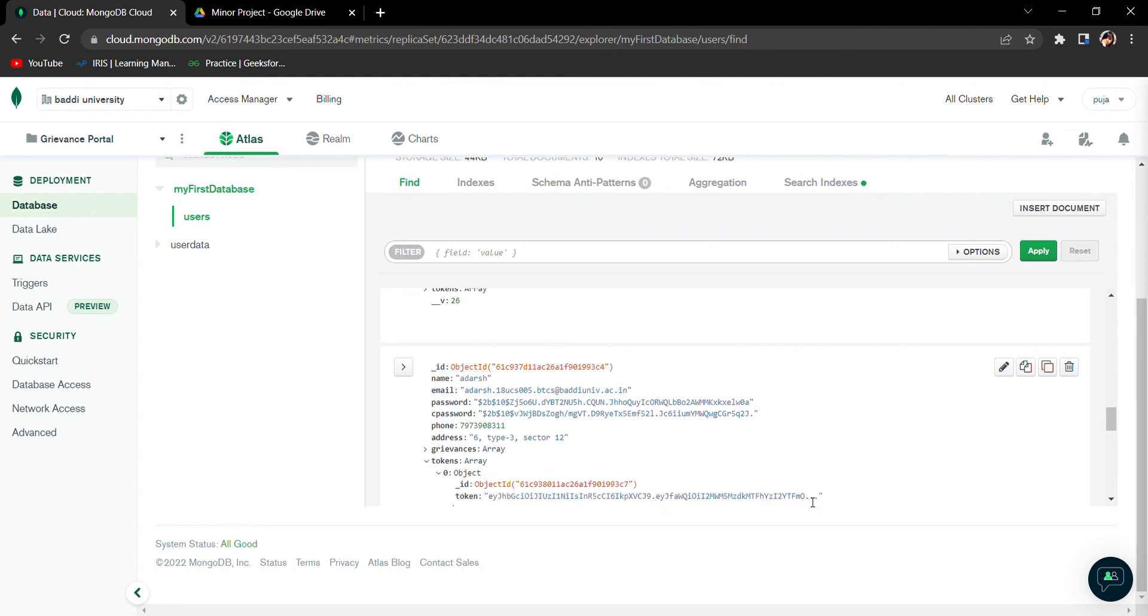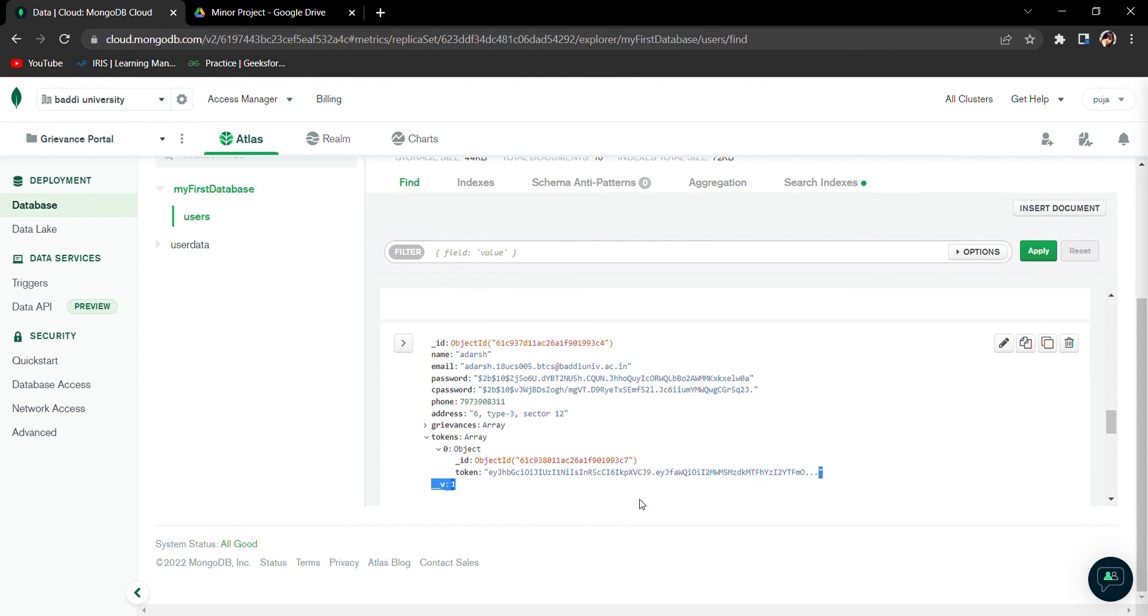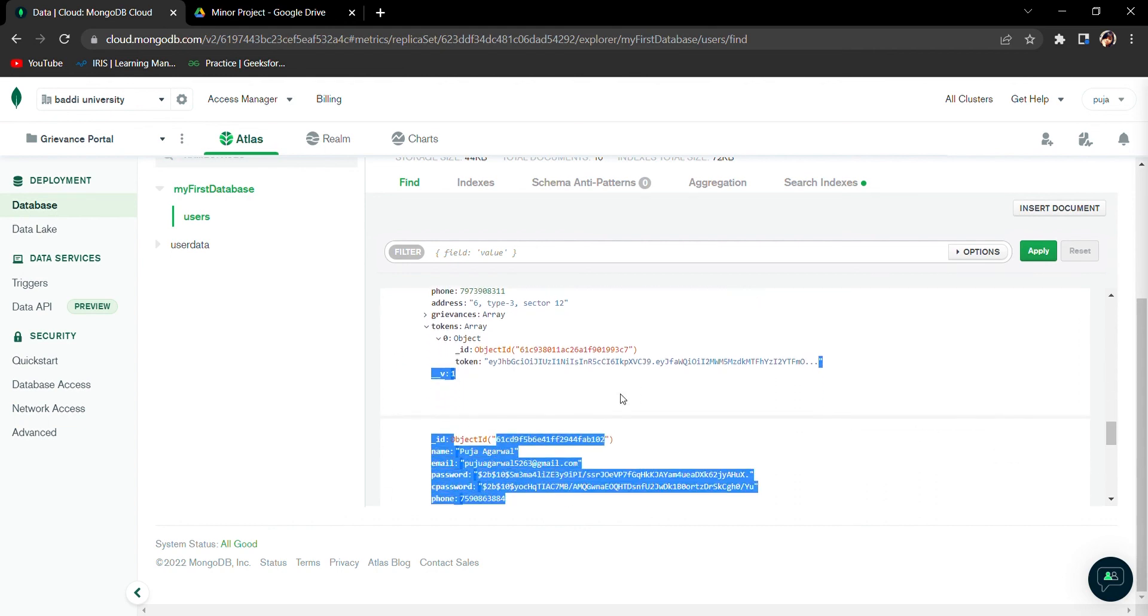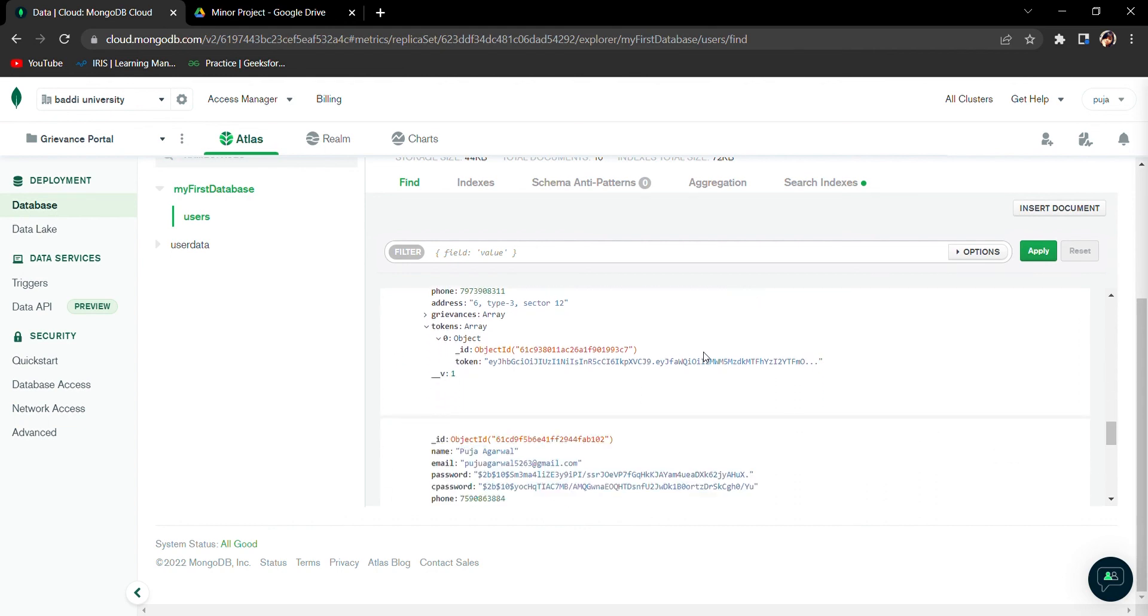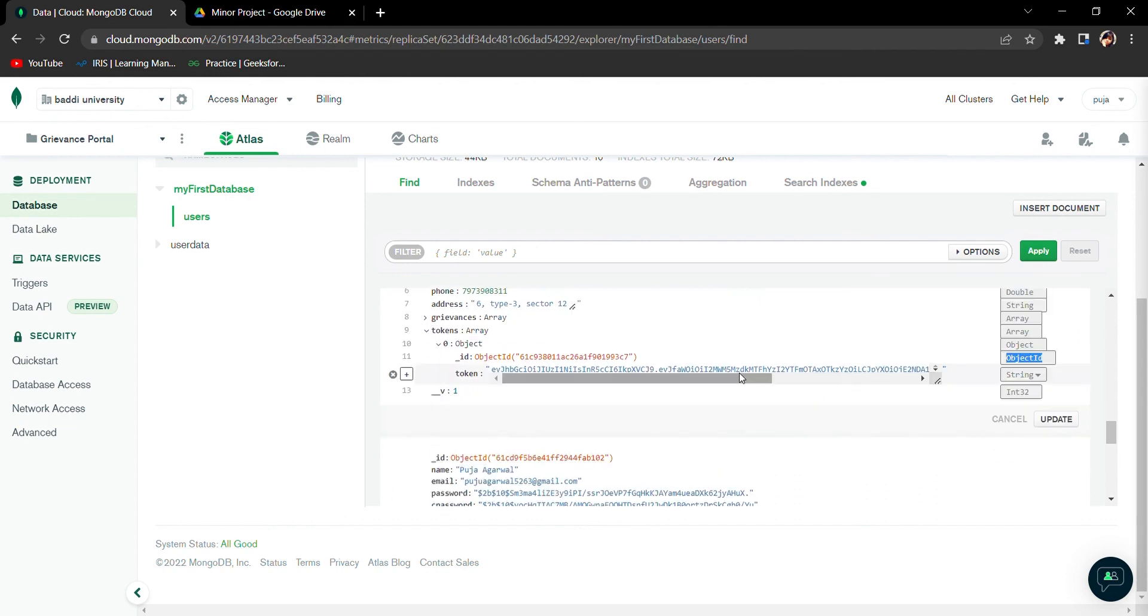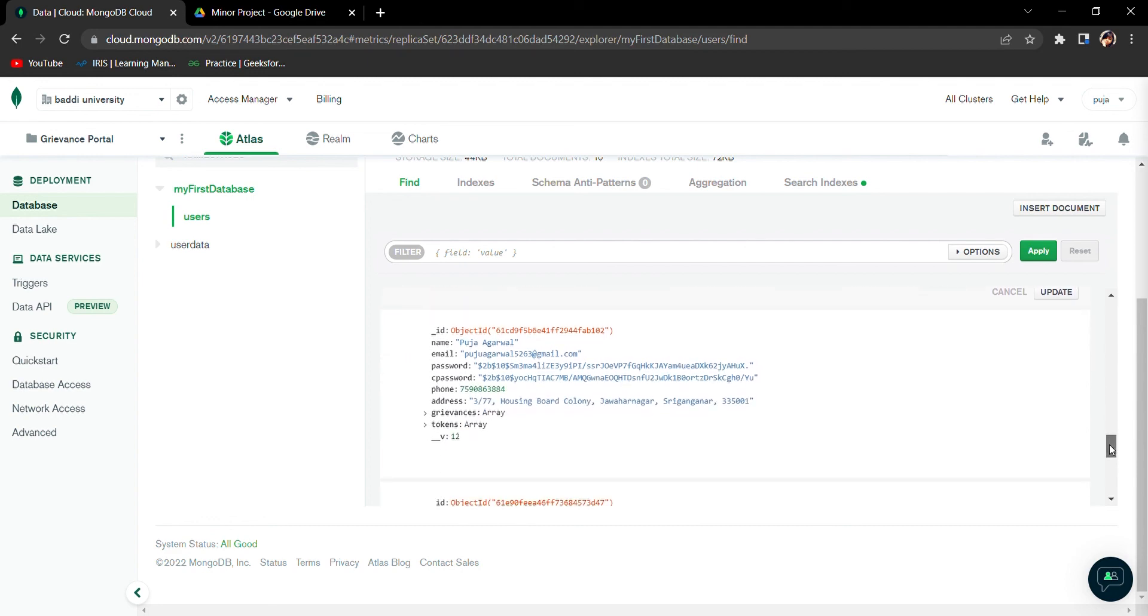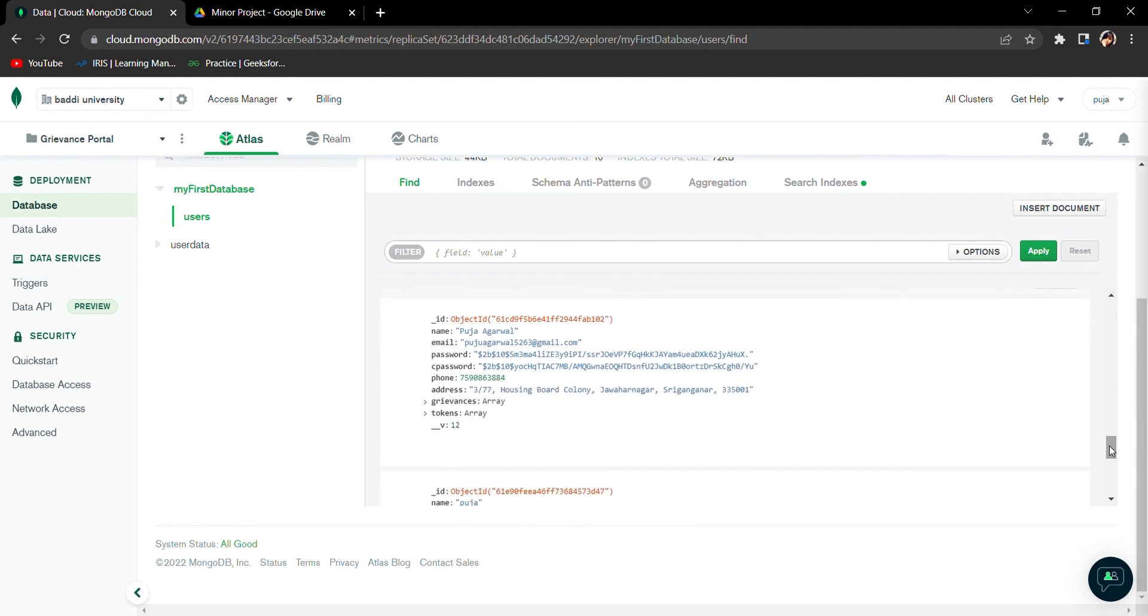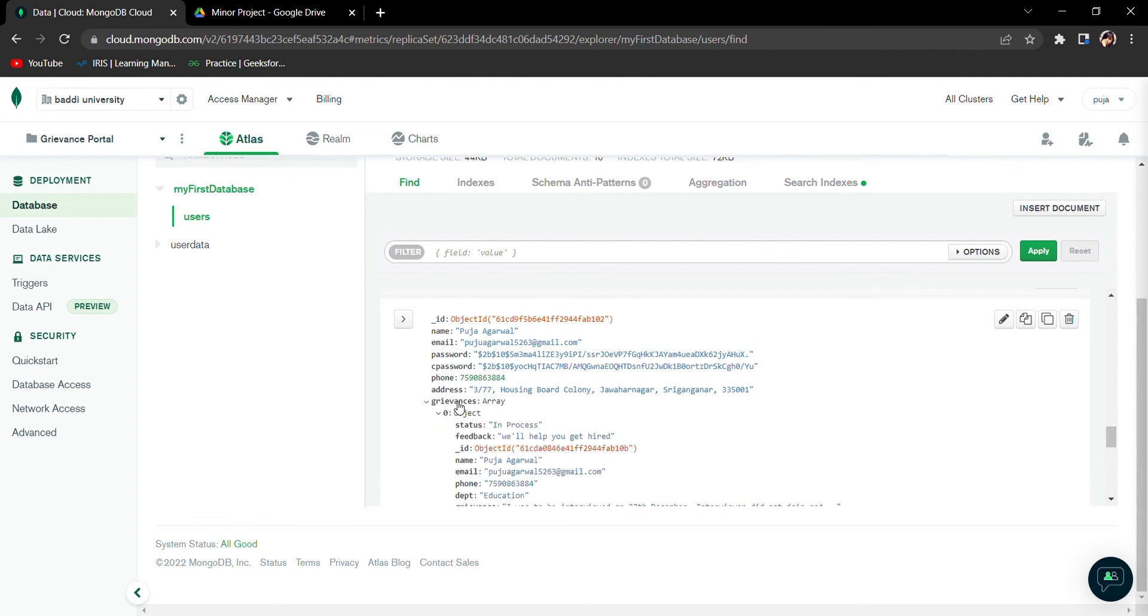A token is generated because the token is being used for the verification purpose. We use tokens in MERN stack. Token is basically whenever you log in you see the cookies thing, so this is basically like cookies only.